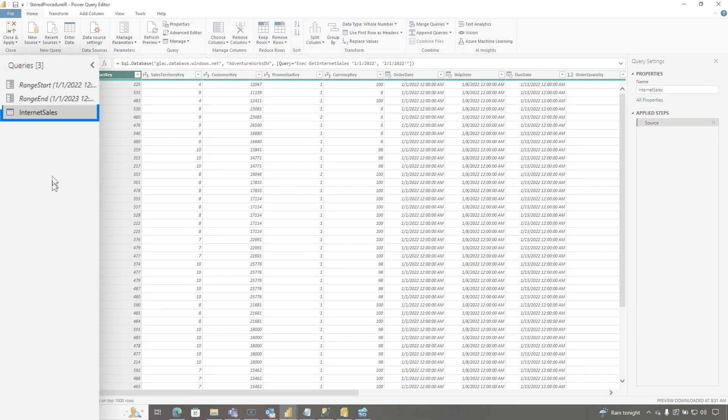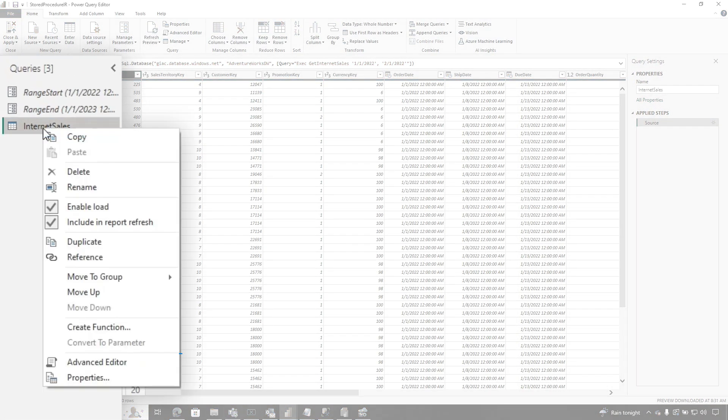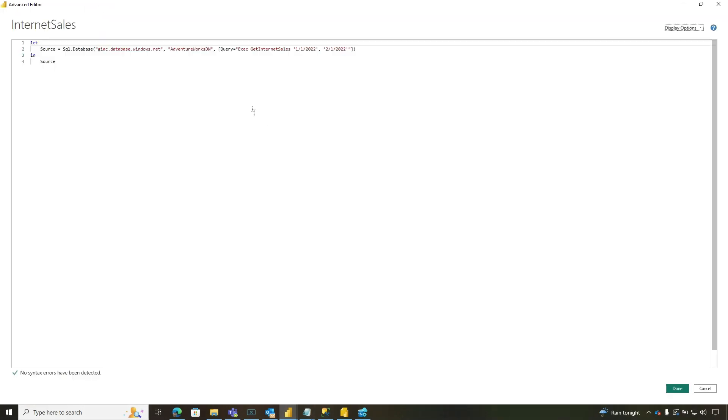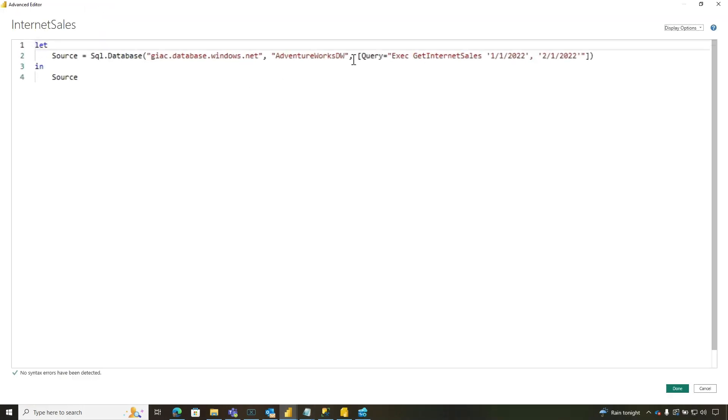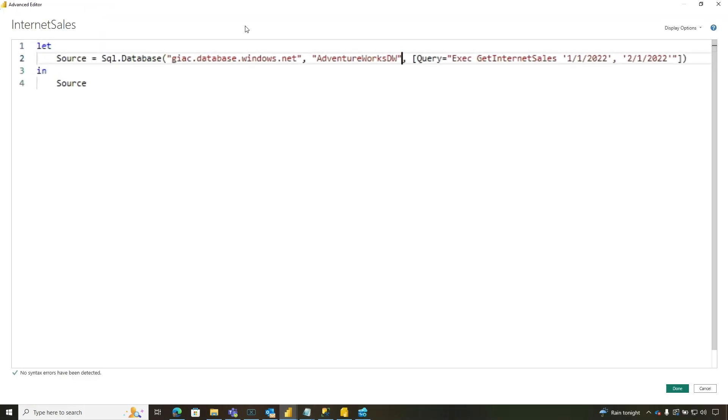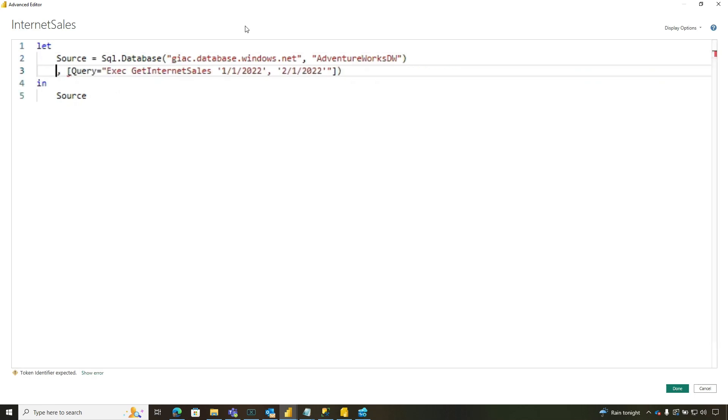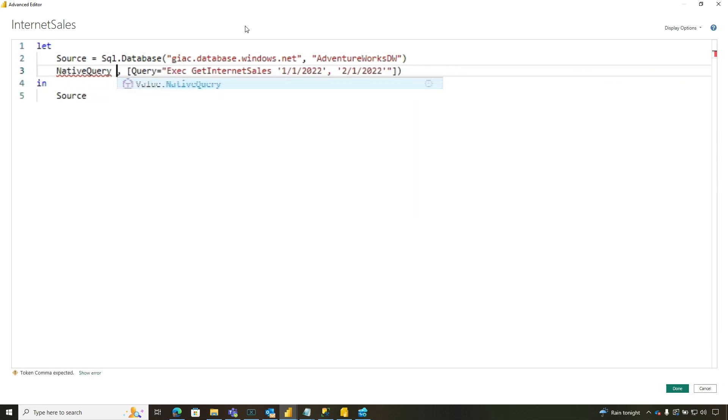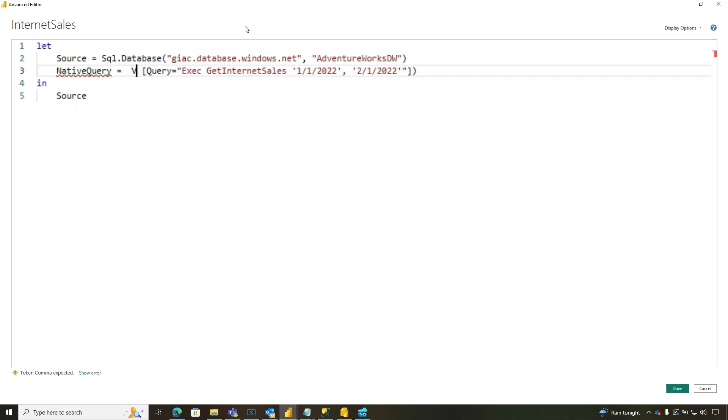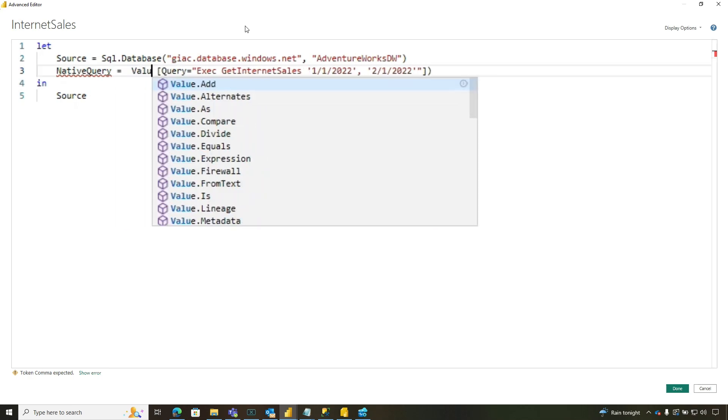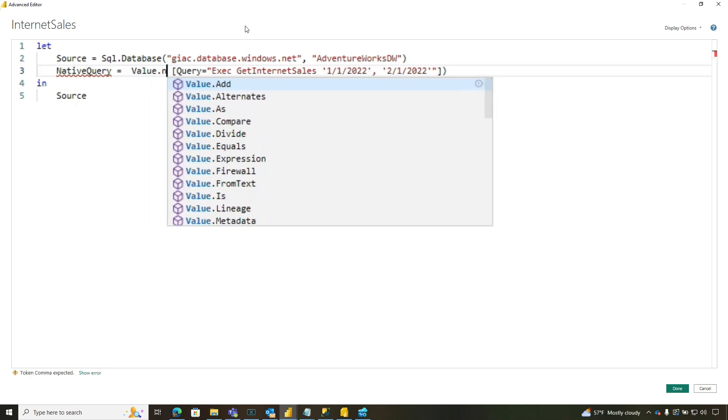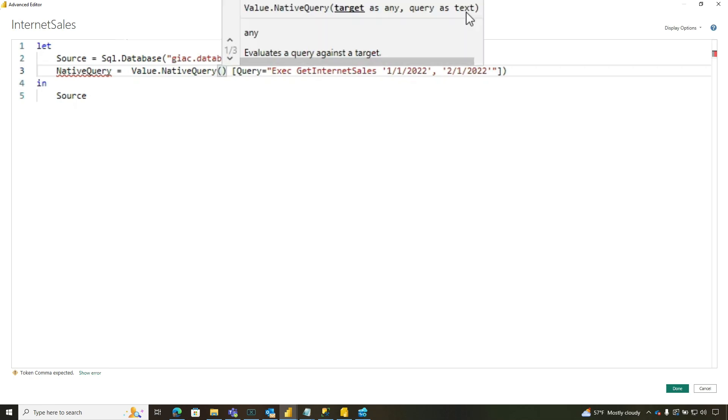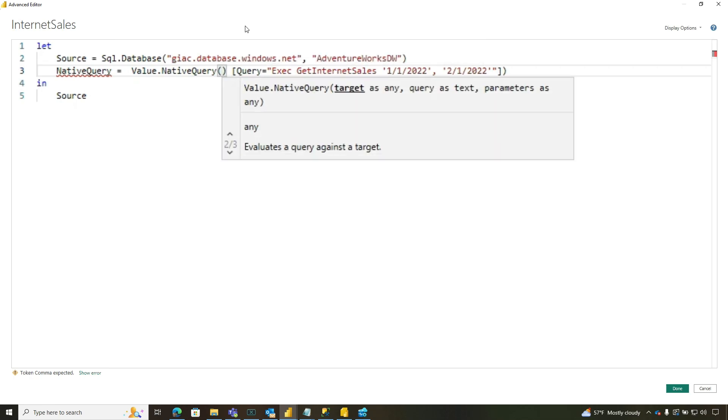Now we're going to go into the advanced editor because you've got to write a little M. Not a ton of M, but just a little bit. So we're going to go right here and close this off.